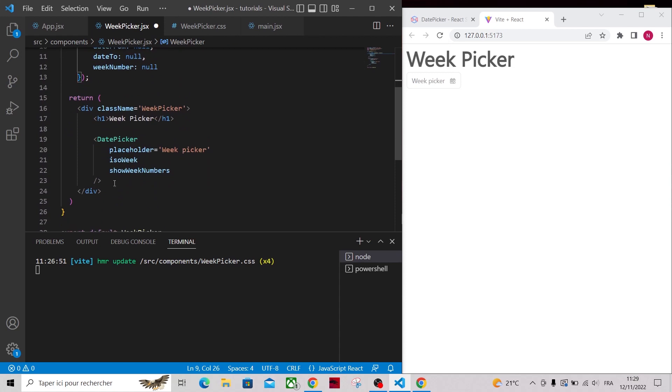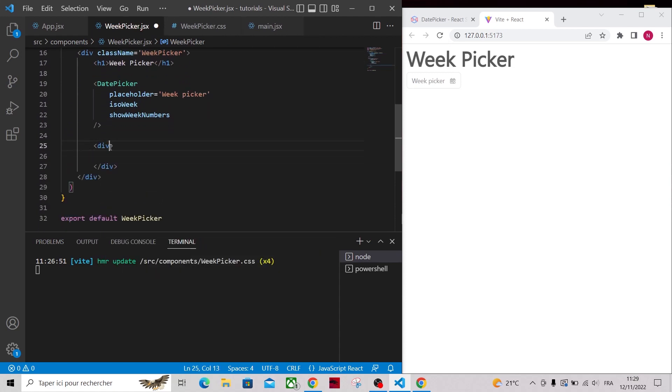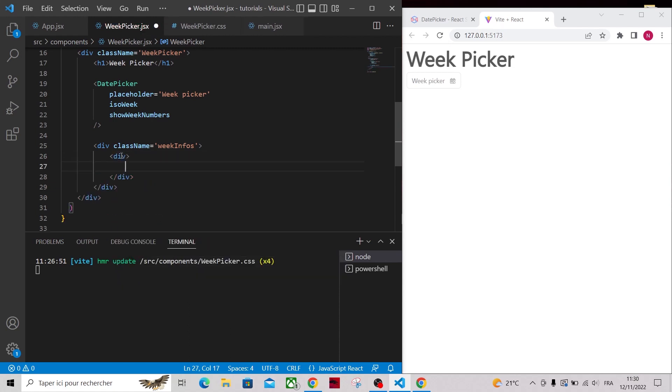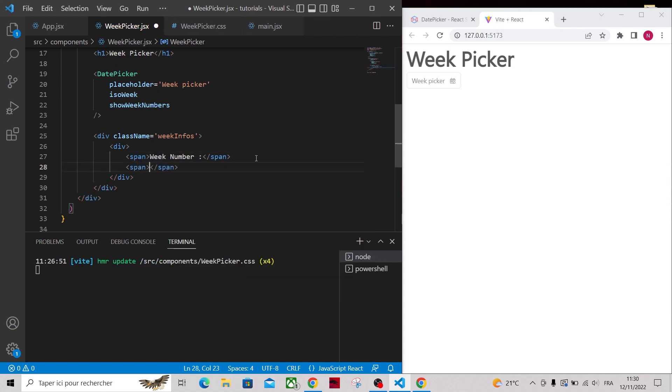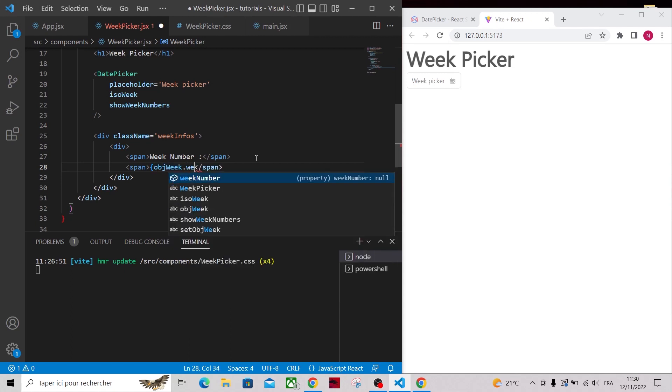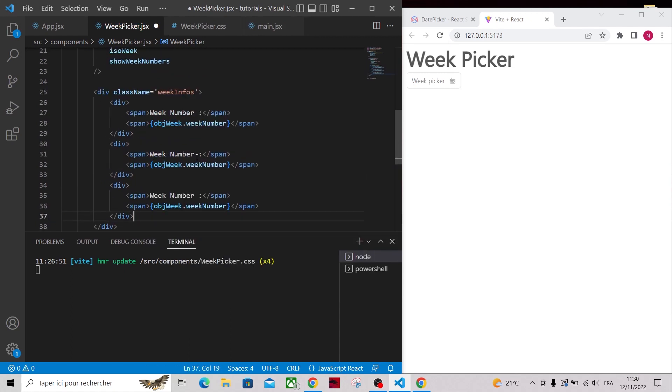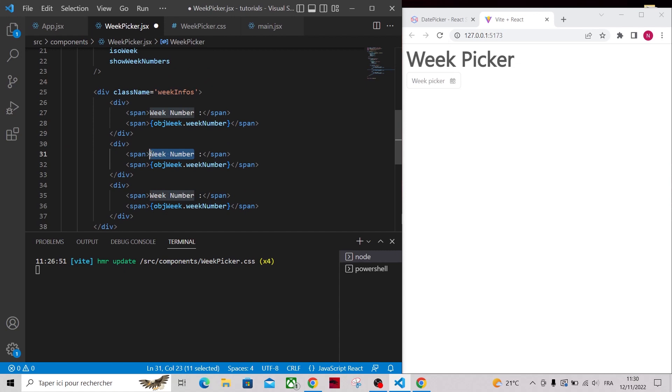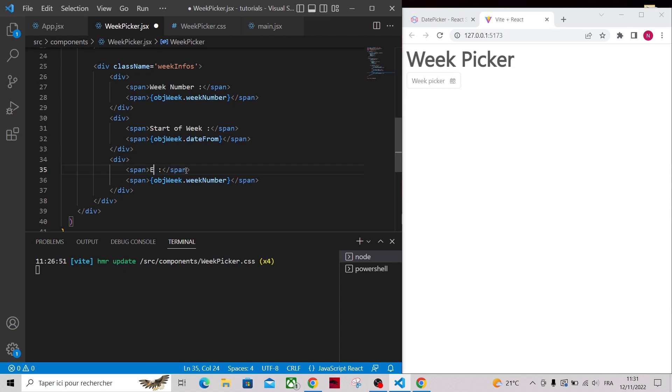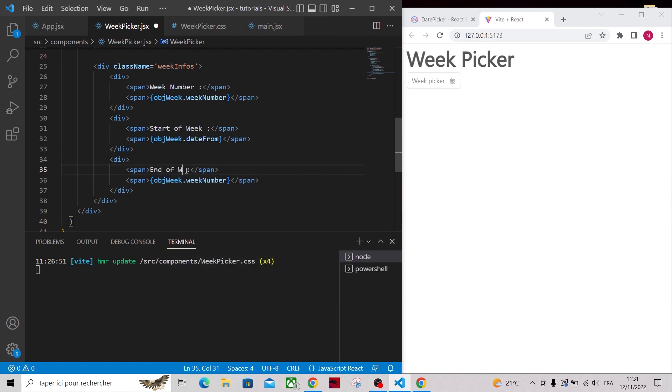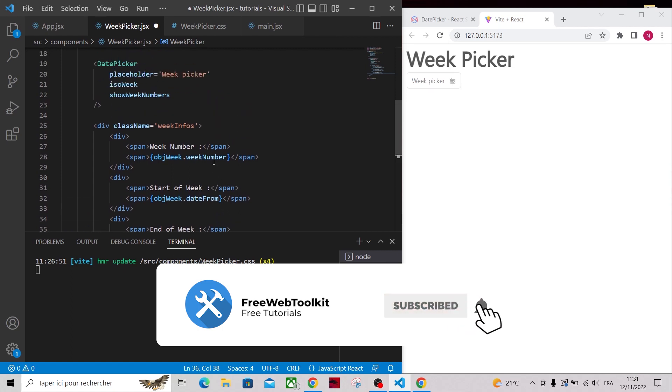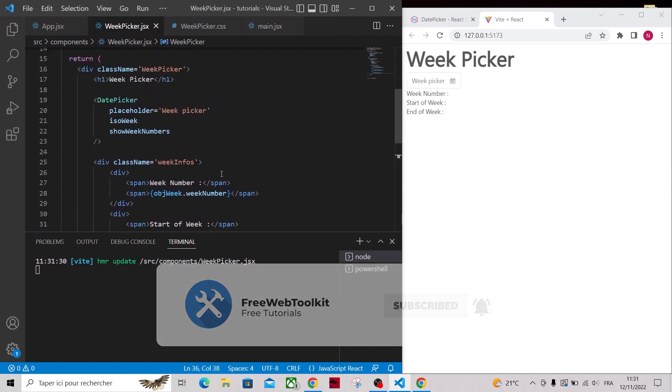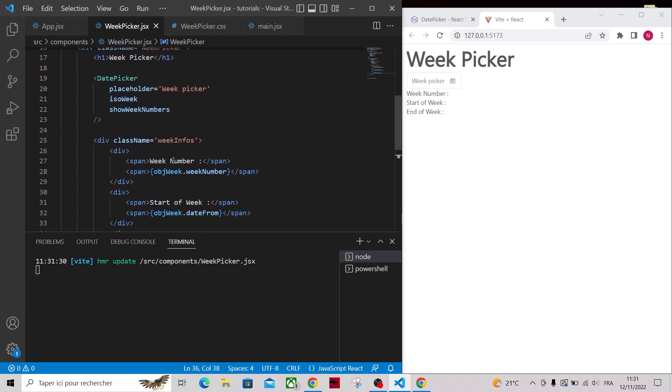Now at the bottom, add a div and give it a class name of week-infos, in which you will display information on the selected week. Inside of it, add another div to display the week number. Then copy it and paste it two more times to display the start of the week and the end of the week as well. Let's add some spacing to the week-infos div.